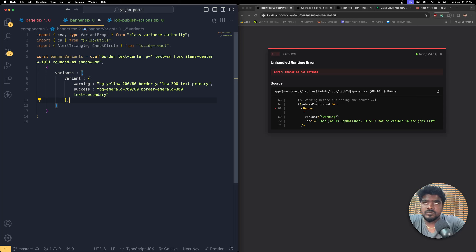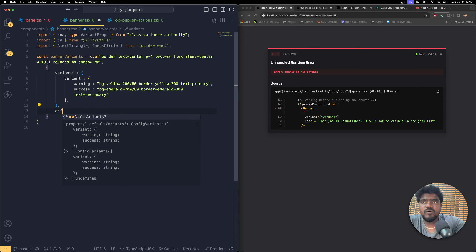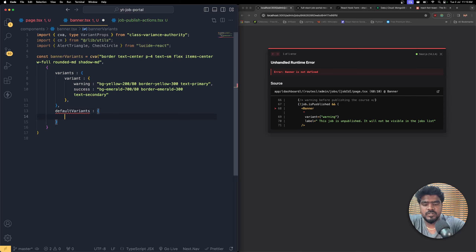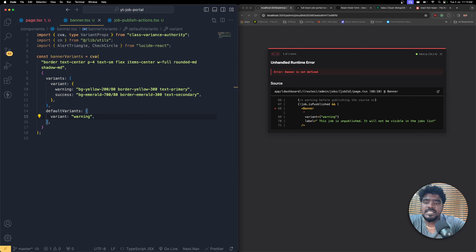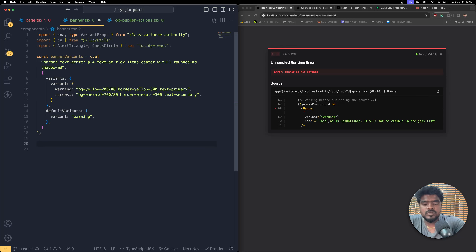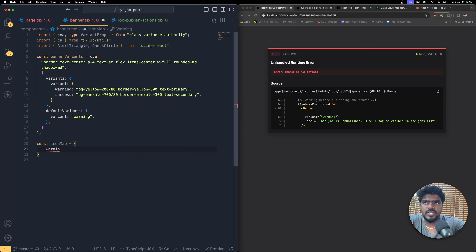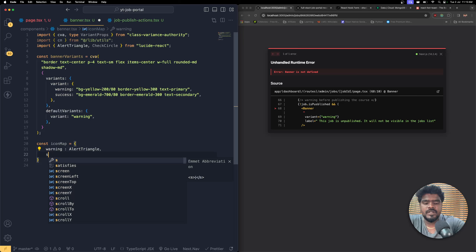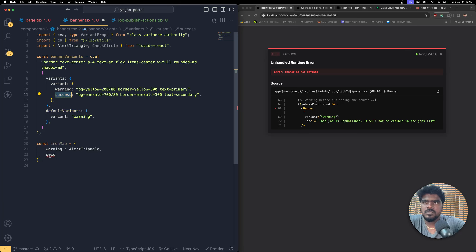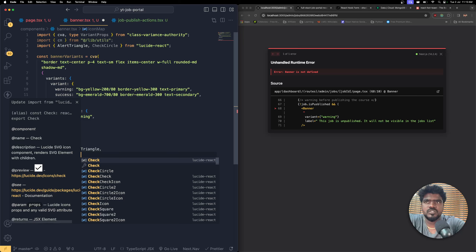Now I need to supply the default variants. By default, if you haven't mentioned anything, it's going to be 'warning'. Now we have the variants. Similarly, I need to create an icon map - `const iconMap` - so whenever the variant is 'warning', we use `AlertTriangle`, and whenever the variant is 'success', we map the icon to `CheckCircle`.